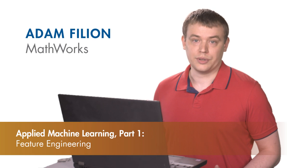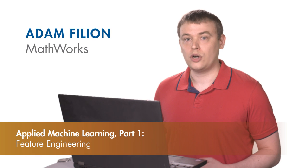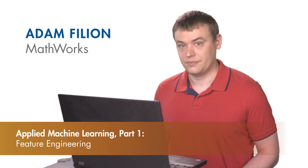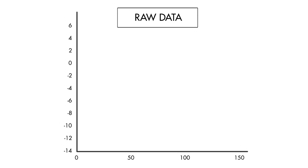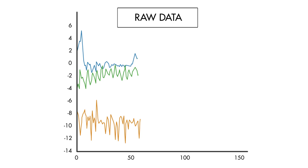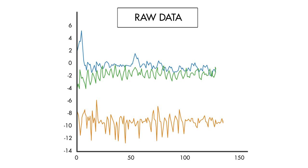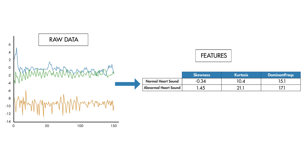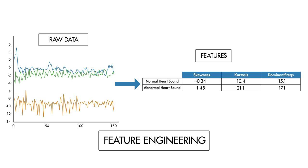Machine learning algorithms don't always work so well on raw data. Part of our jobs as engineers and scientists is to transform the raw data to make the behavior of the system more obvious to the machine learning algorithm. This is called feature engineering.